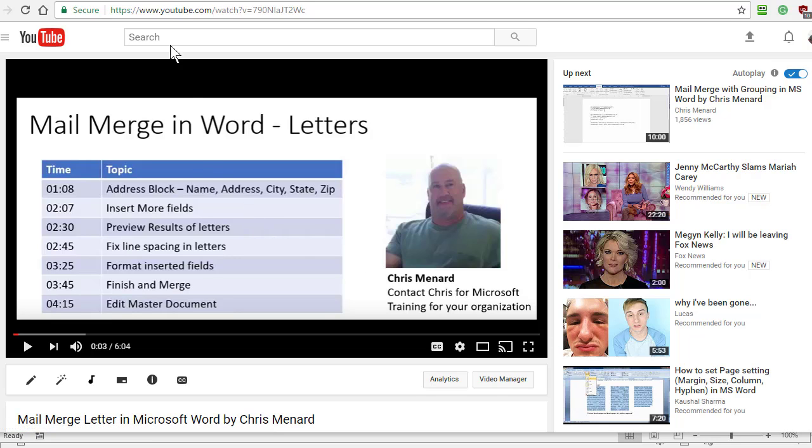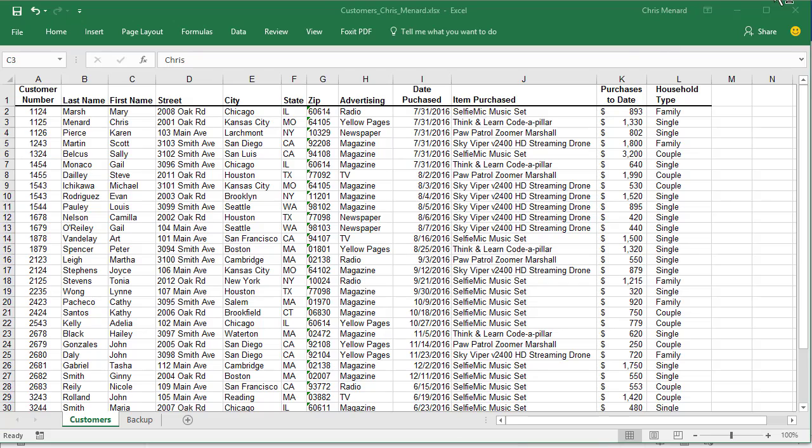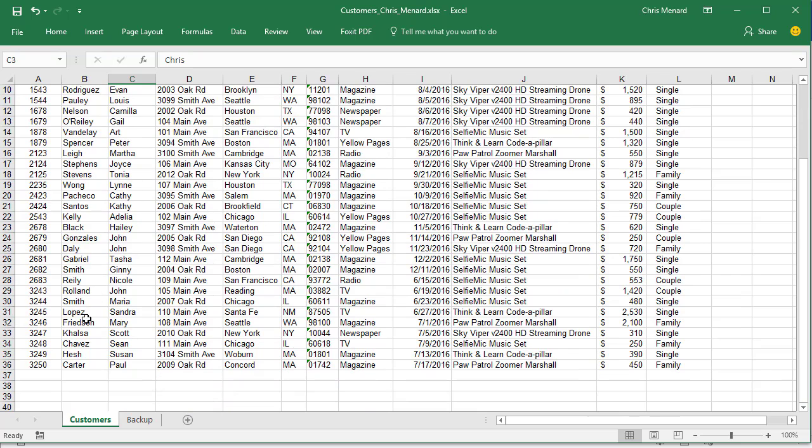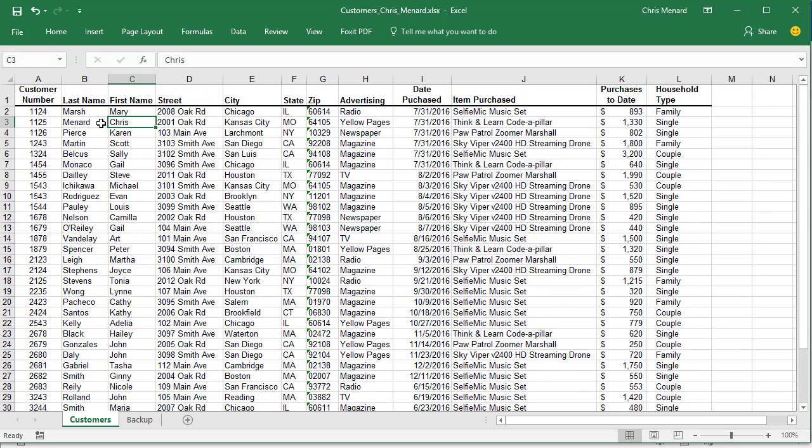If you need to know how to do it with letters, here's my YouTube video that I've already created. So here's our data source or our mailing list. I have a total of 35 customers, row one is the header row.